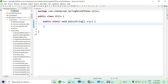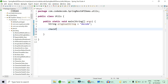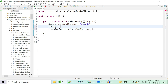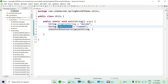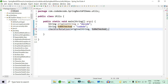In the main method, I define the original string as 'decode' and call a method checkForRotation passing the original string and a string to be checked. First I'll check 'CODEDE', which is the left rotation by two — taking 'DE' from the front and appending it to the end using a circular loop concept.